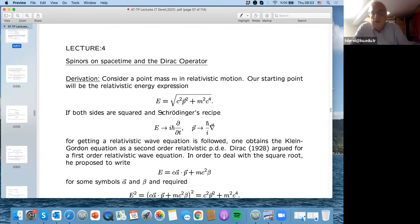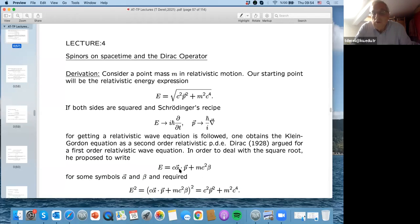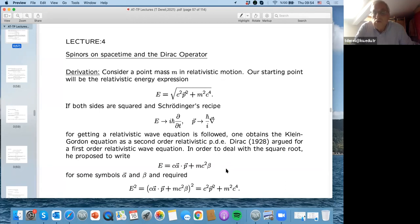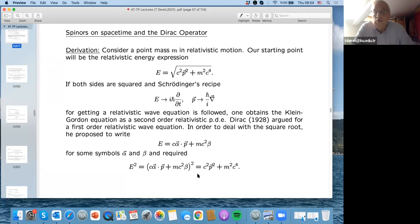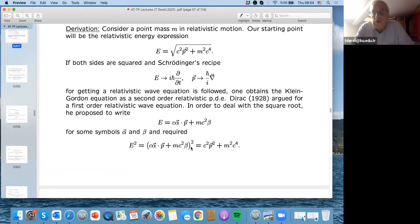Instead of having both time and space derivatives occurring at the second-order level, why not get a wave equation where they both appear at the first order? In order to deal with taking the square root in the operator sense, Dirac proposed writing the total energy of a relativistic mass linearly in momentum and rest mass. He introduced four numbers — a triplet α₁, α₂, α₃ and a number β — such that when you square both sides you get the relativistic energy expression squared.